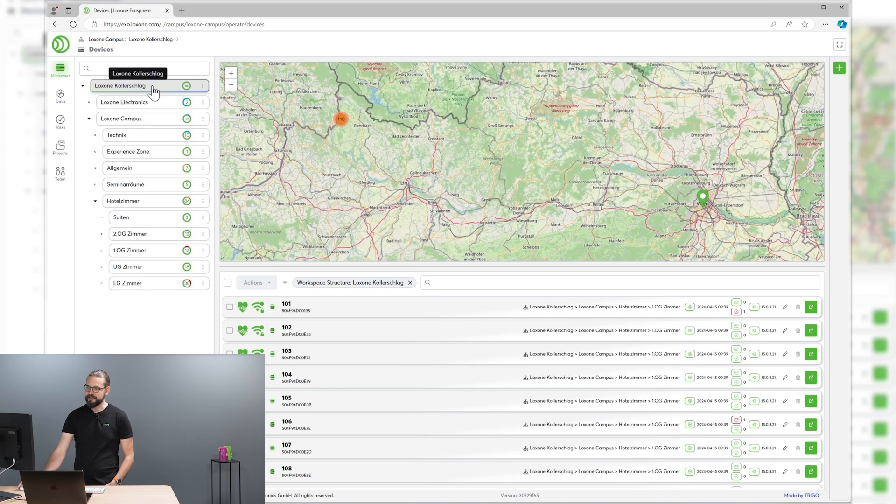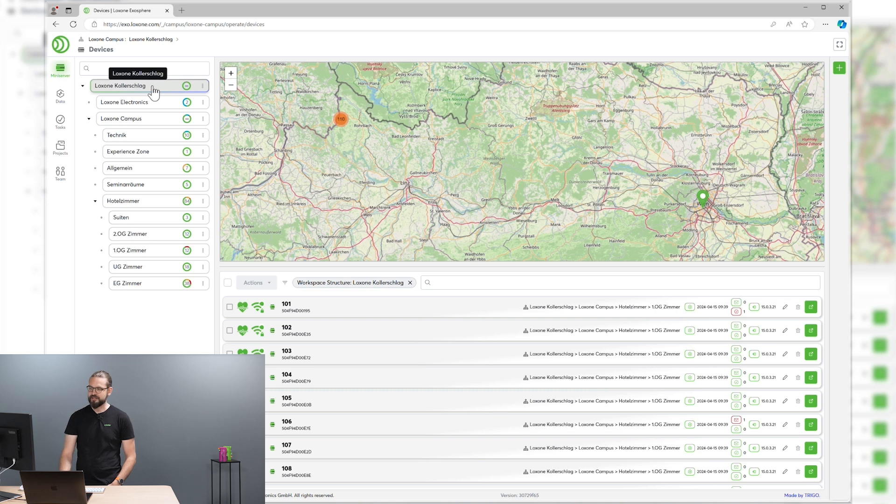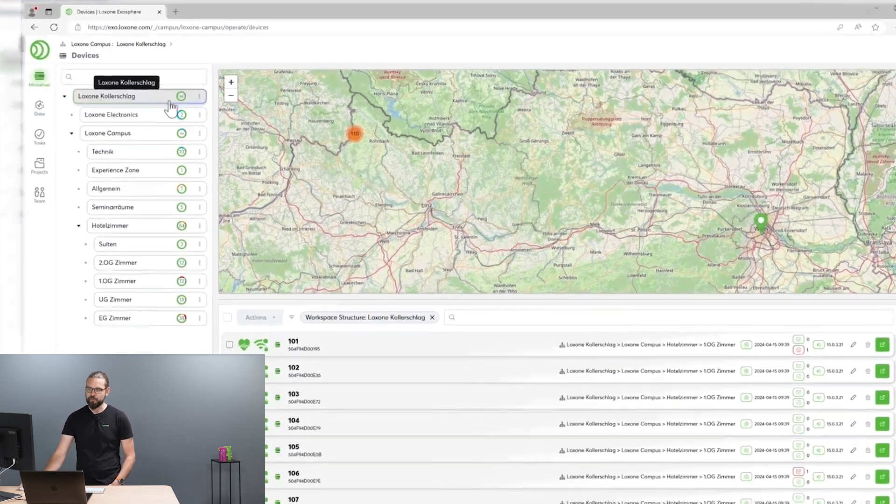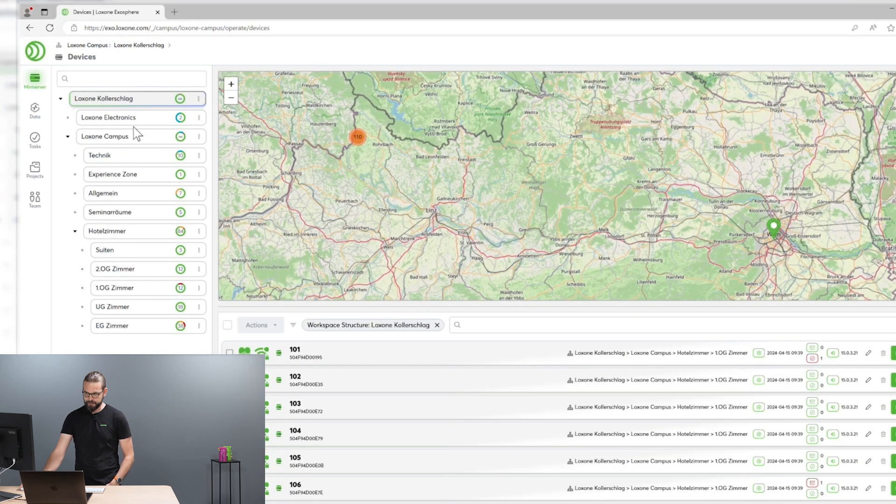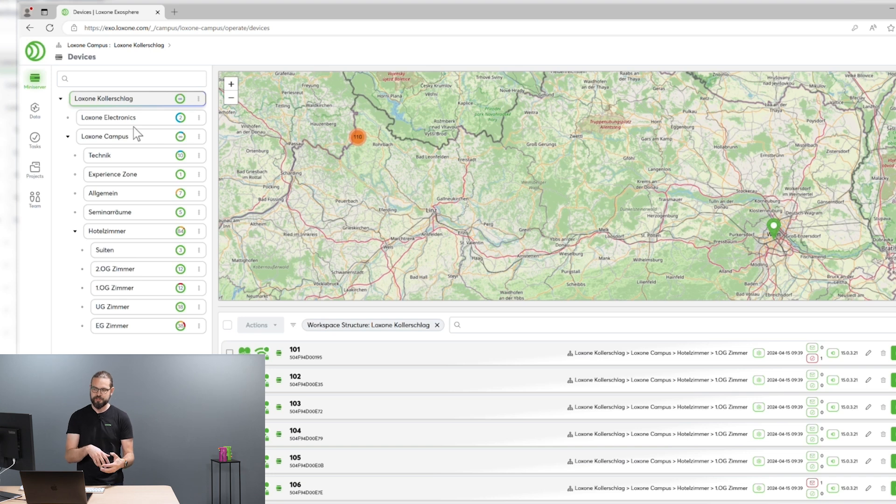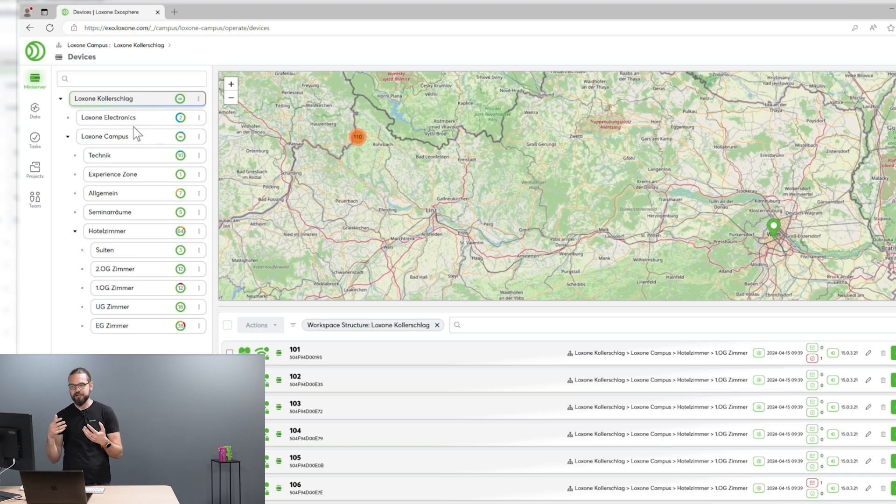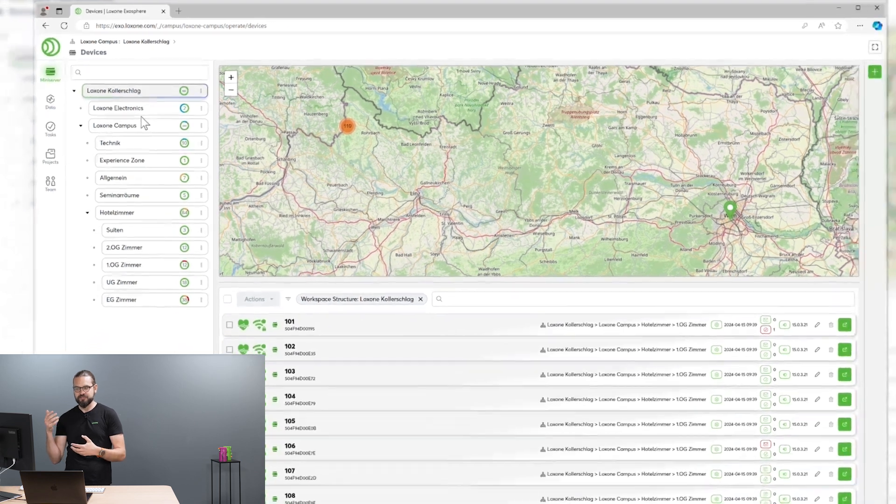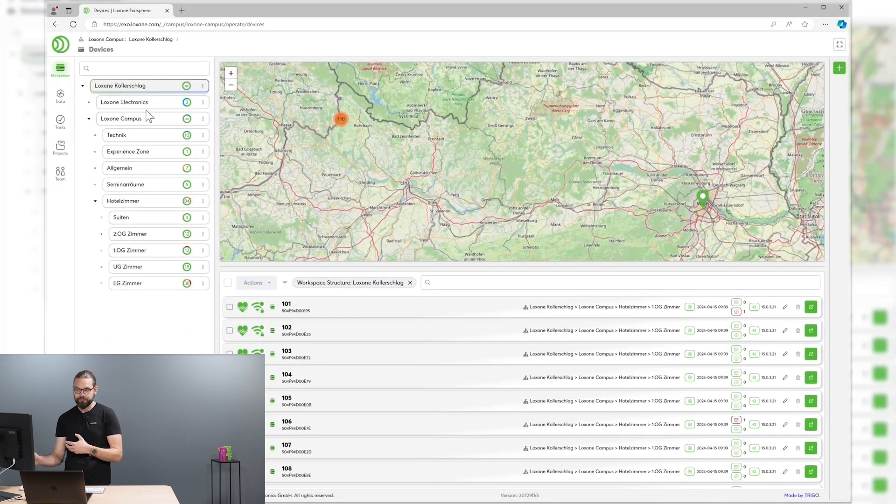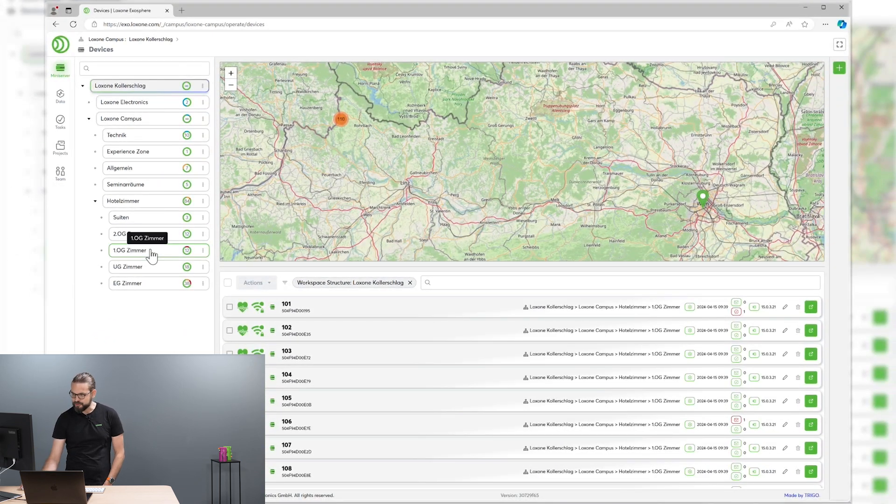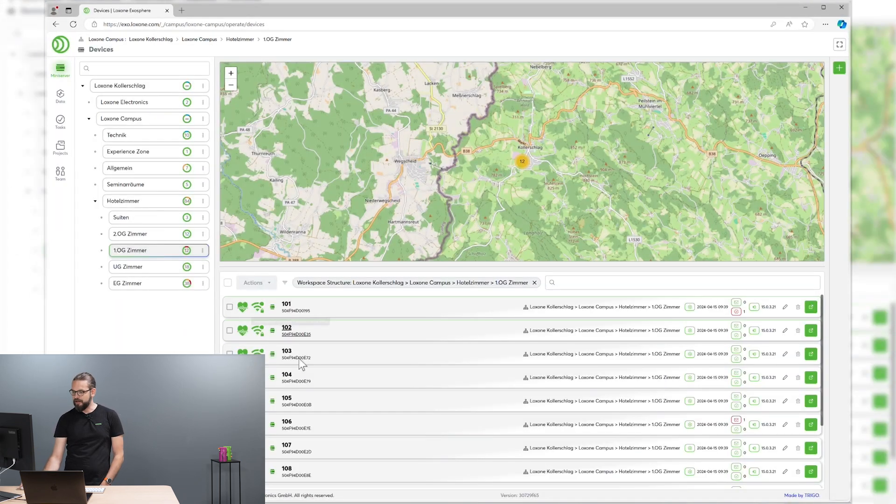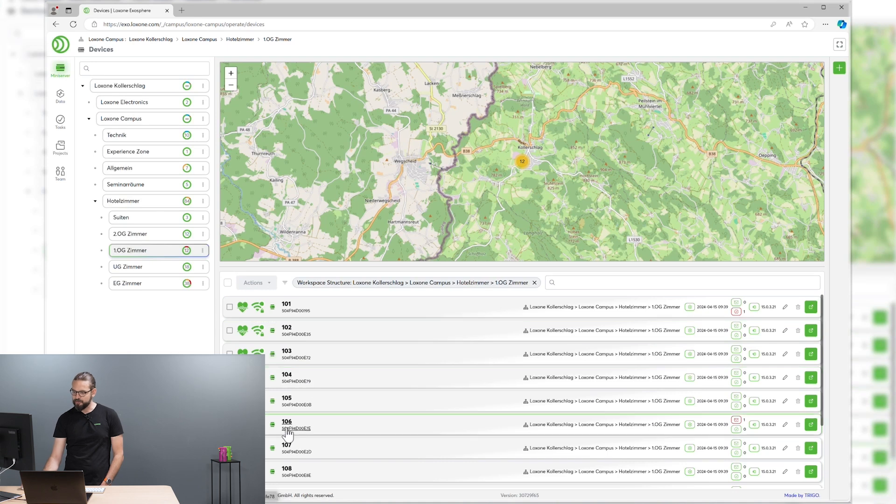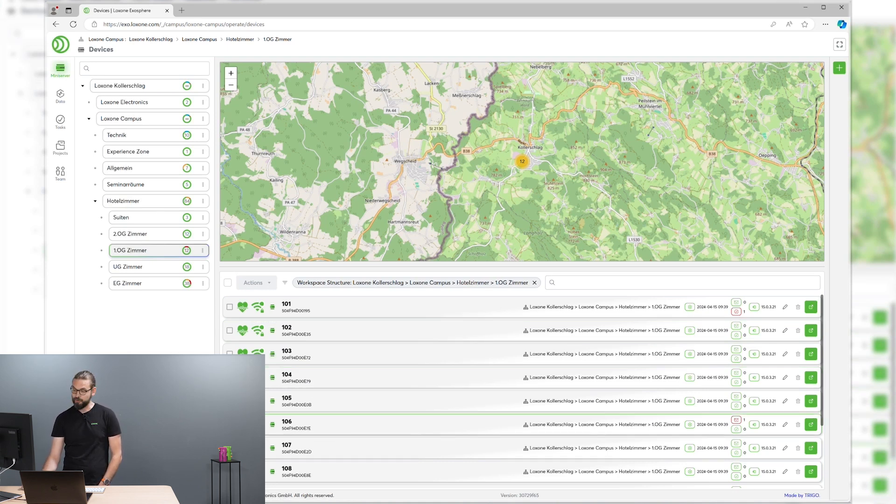Like here in the Loxone Campus workspace, we see we have structured our Exosphere workspace in a way that represents the organizational structure and also the building structure. And we see at a glance where stuff has to be done, like for example there seems to be some problem on a hotel room mini-server on the first floor, room 106.